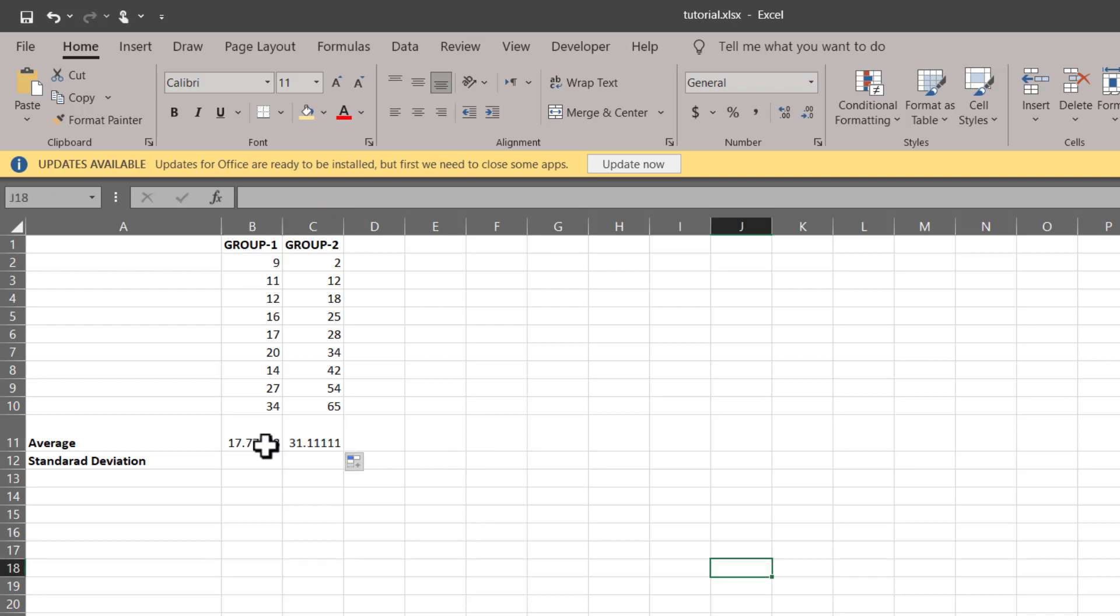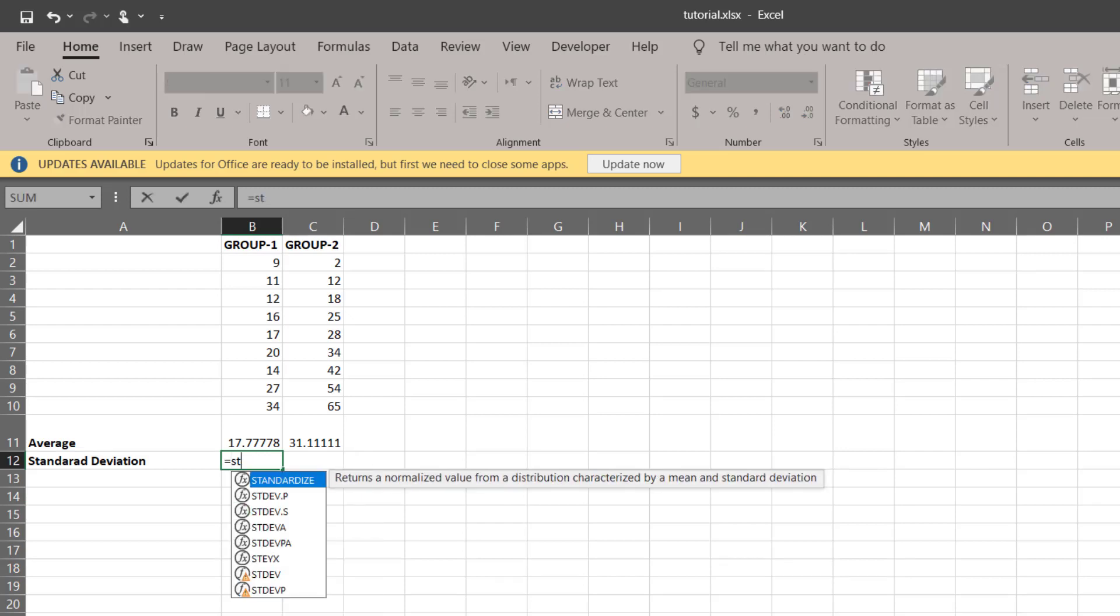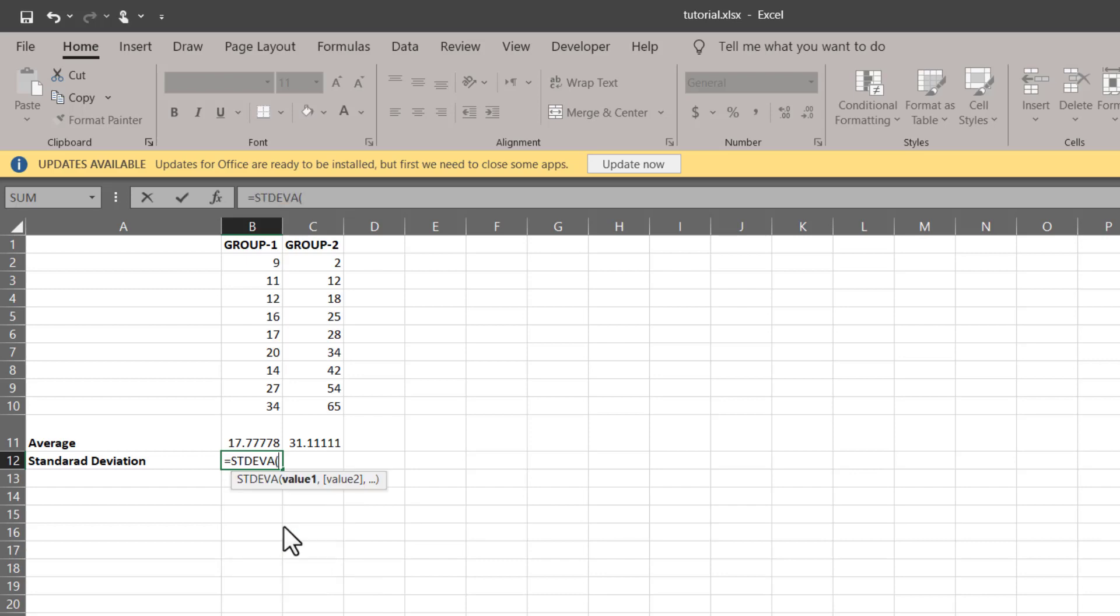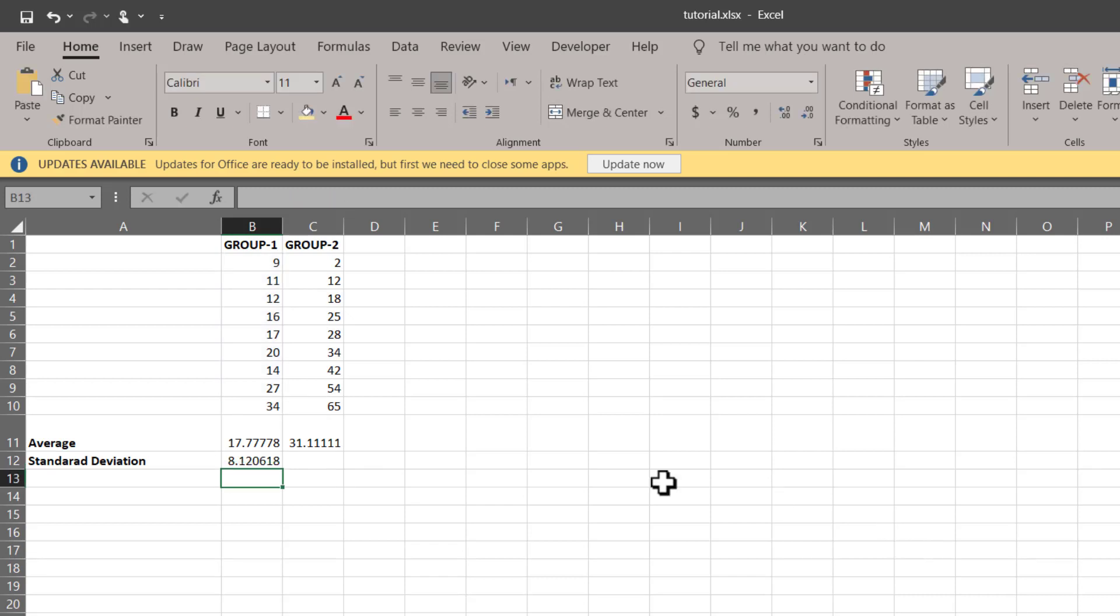So we have calculated the average of both the groups. In order to calculate the standard deviation, we can again start with equals standard deviation tab, select value one, this is going to be our value, close the bracket, enter, and there we have our standard deviation for group one.